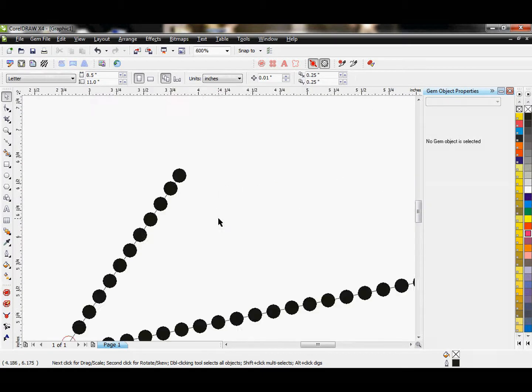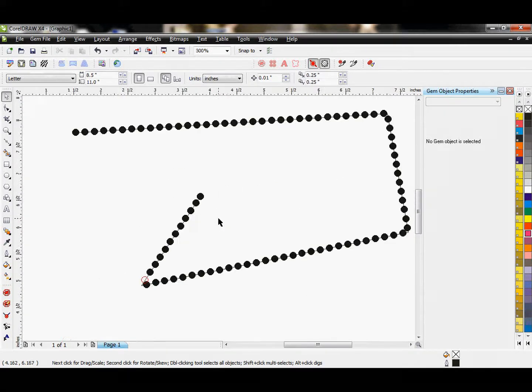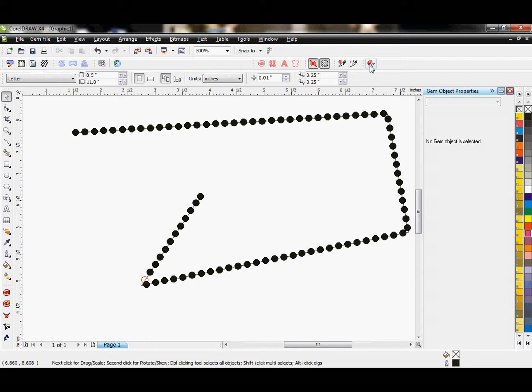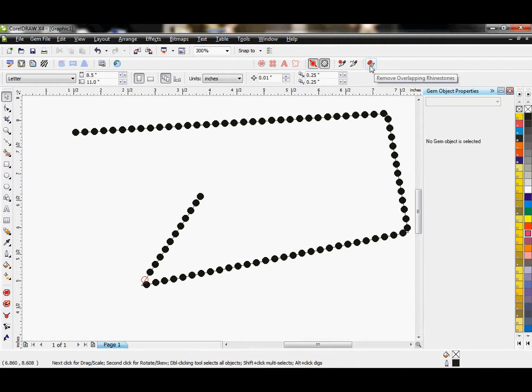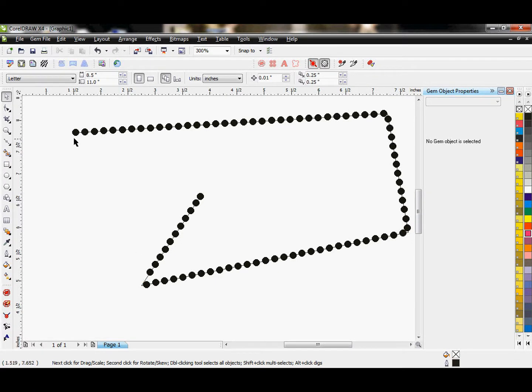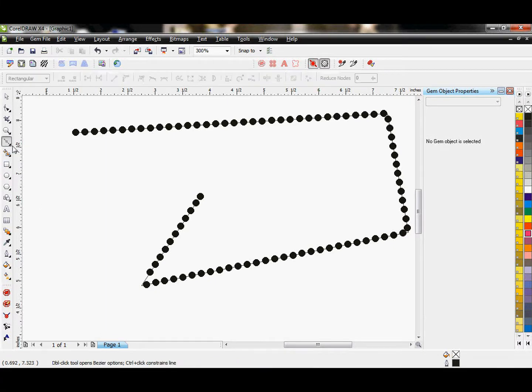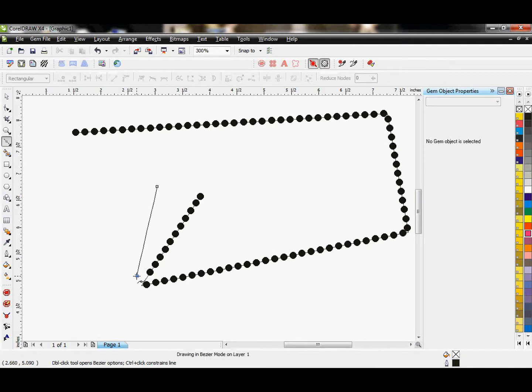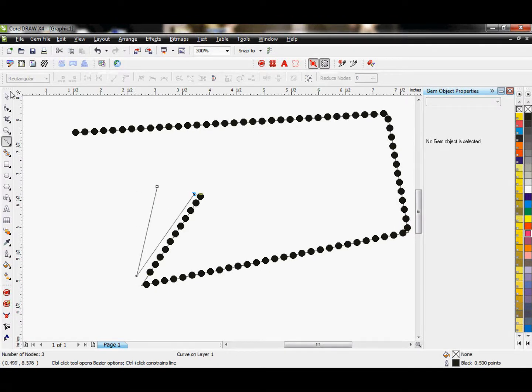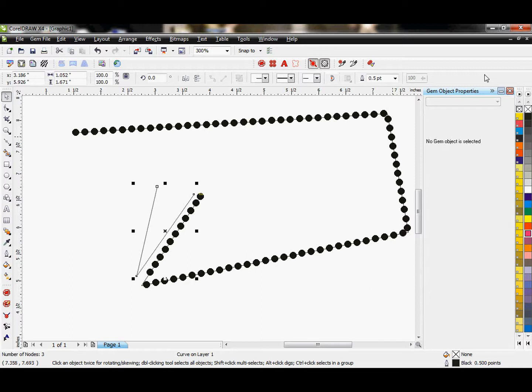When they are outlined in red like this, it's showing us that there's an overlapping gem problem. There's a couple ways that I can get rid of this. I have this tool up here, Remove Overlapping Rhinestones. If I click that, it will just automatically remove any overlapping rhinestones I have. There is an important thing that you need to know about this.